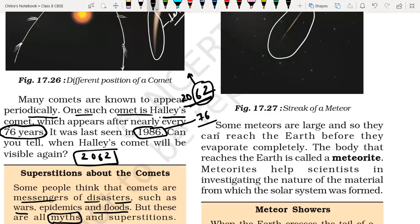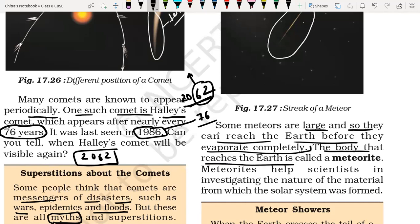Some meteors are large, so they can reach the Earth before they evaporate completely. Due to atmospheric friction, smaller ones become very small and disappear. But if the size of a meteor is very large, before it evaporates completely in the atmosphere, it falls on the Earth's surface. The body that reaches the Earth's surface is called a meteoroid — that remaining part which falls on the Earth's surface is called a meteoroid.